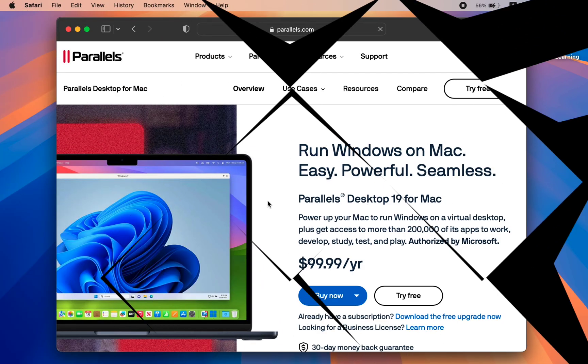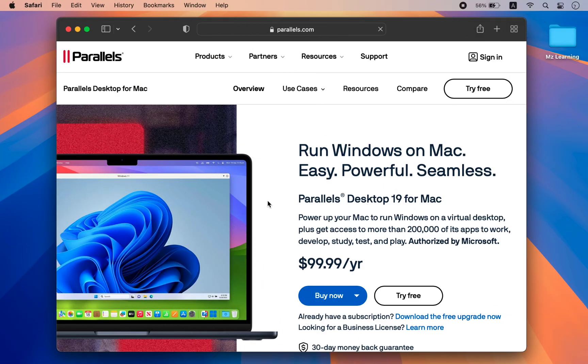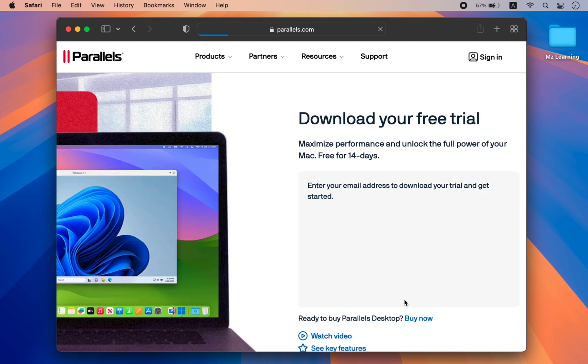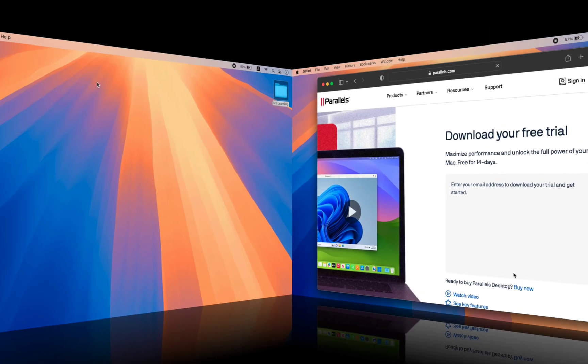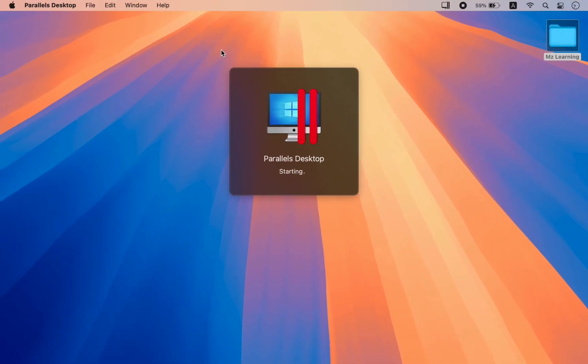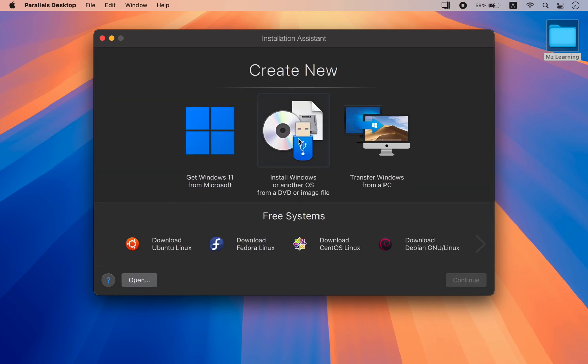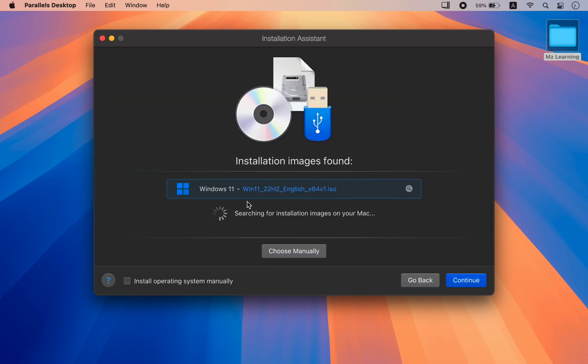After that, go to the Parallels website to download Parallels Desktop. It's a paid software, but the trial version is more than enough for us. After downloading and installing Parallels Desktop, install Windows 11.